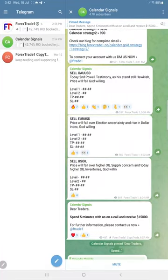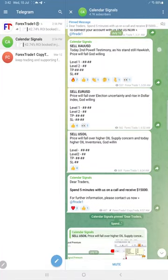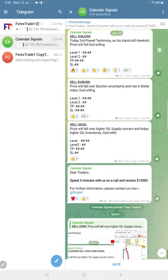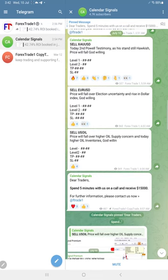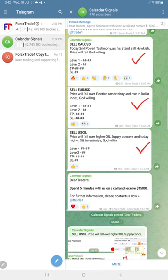Hello, welcome to Forex Trade One. Here is the performance for today's calendar signals. Today's date is July 10th. Today we gave sell Gold, sell EUR/USD, and sell Oil signals. EUR/USD and Gold performed.